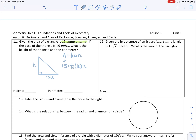I'm going to simplify. 15 equals one half of 10, which is 5, so we have 5h. To solve, we divide by 5 on both sides to get h by itself. 15 divided by 5 gives me 3, and my 5s cancel out on the other side, leaving me with h. So the height is 3.